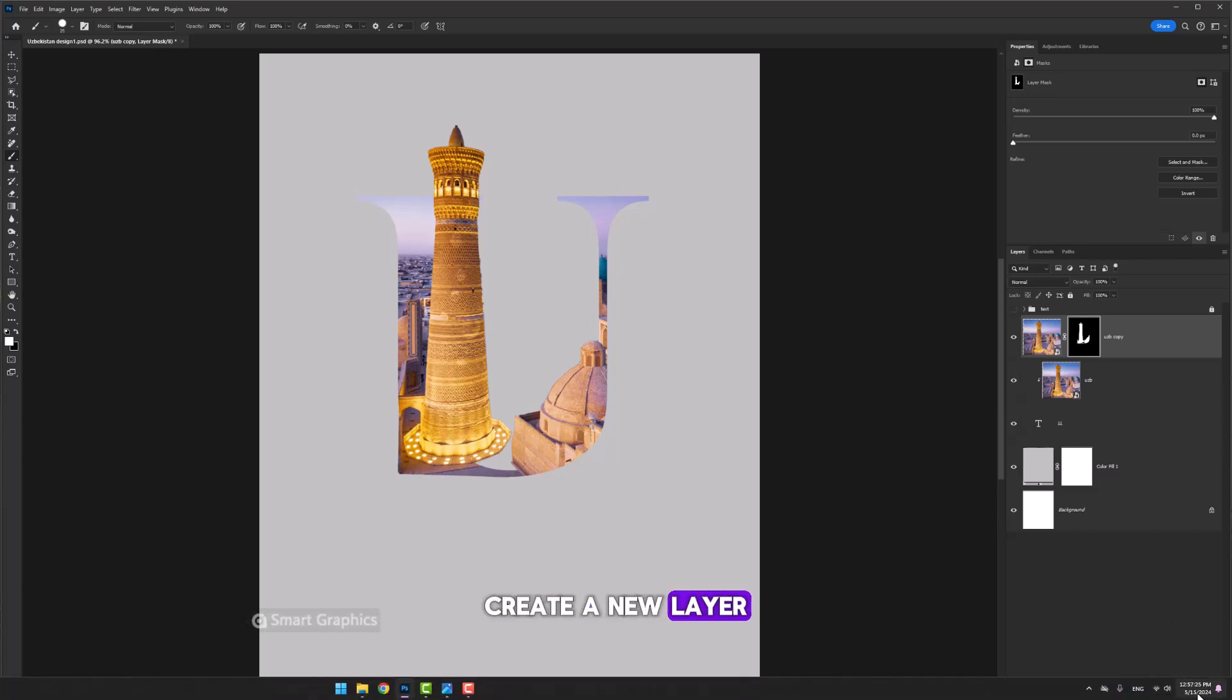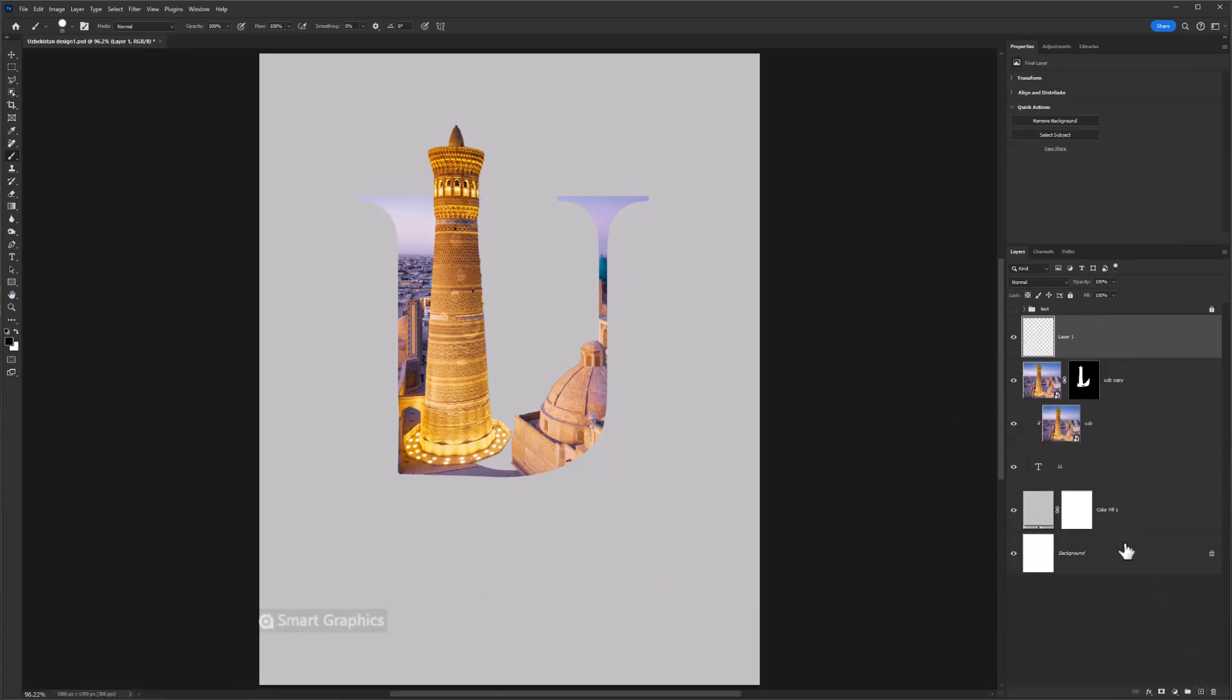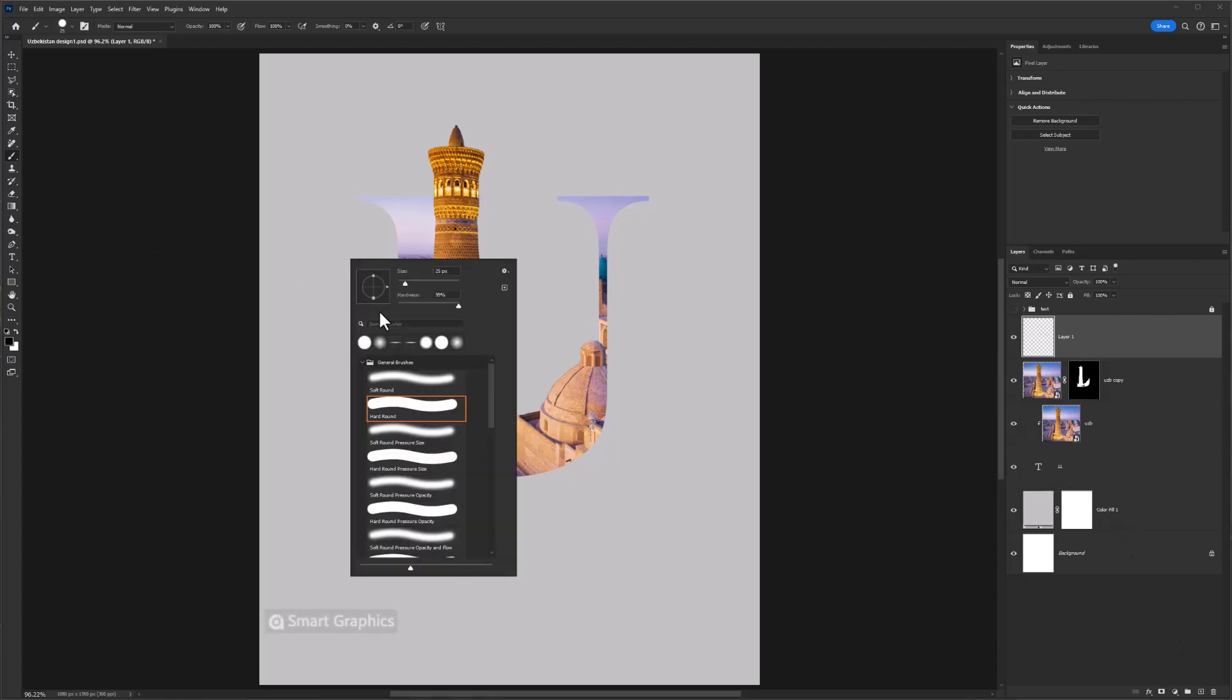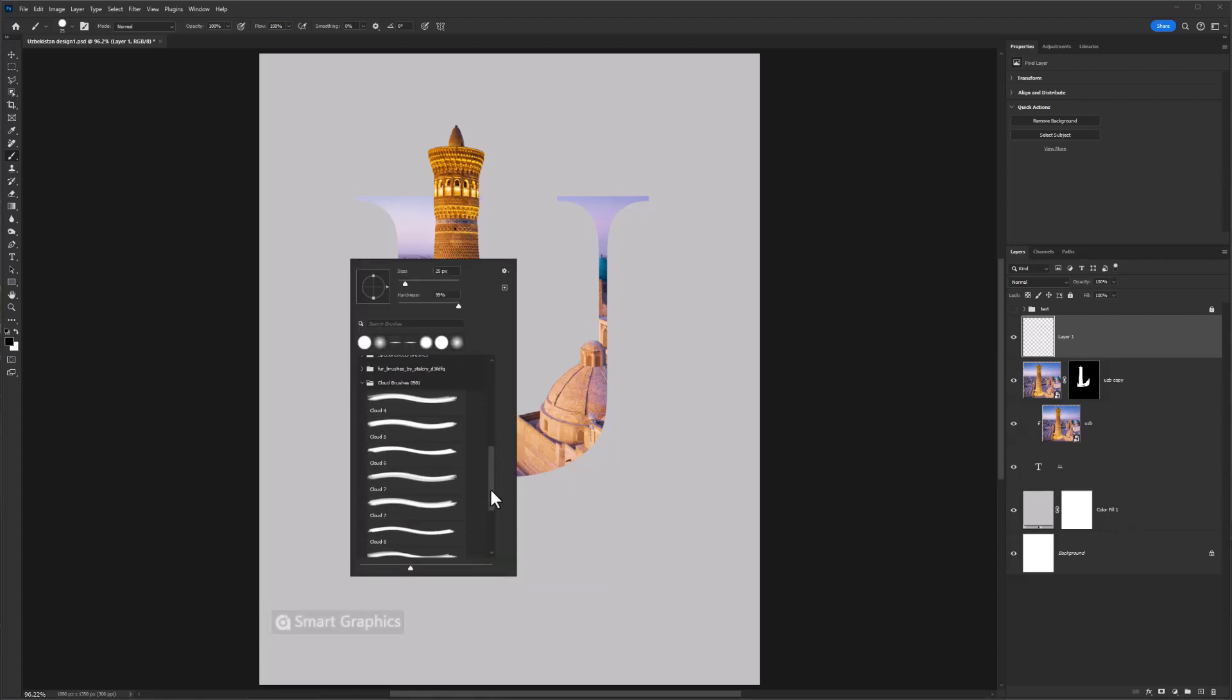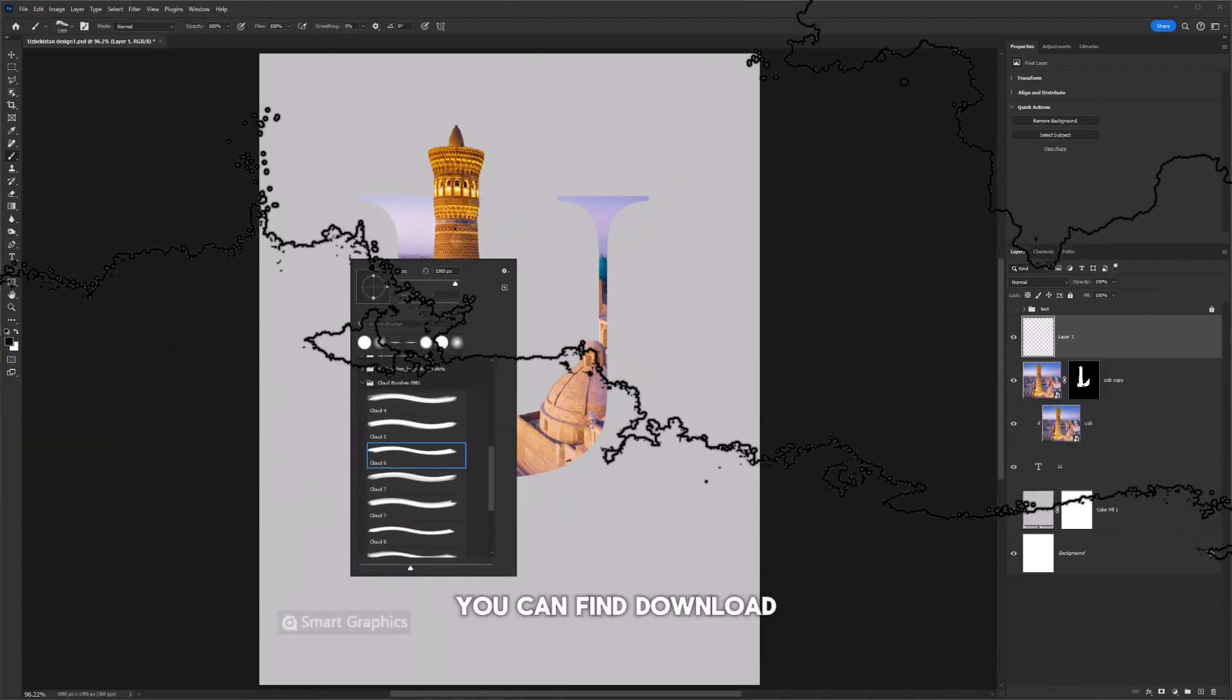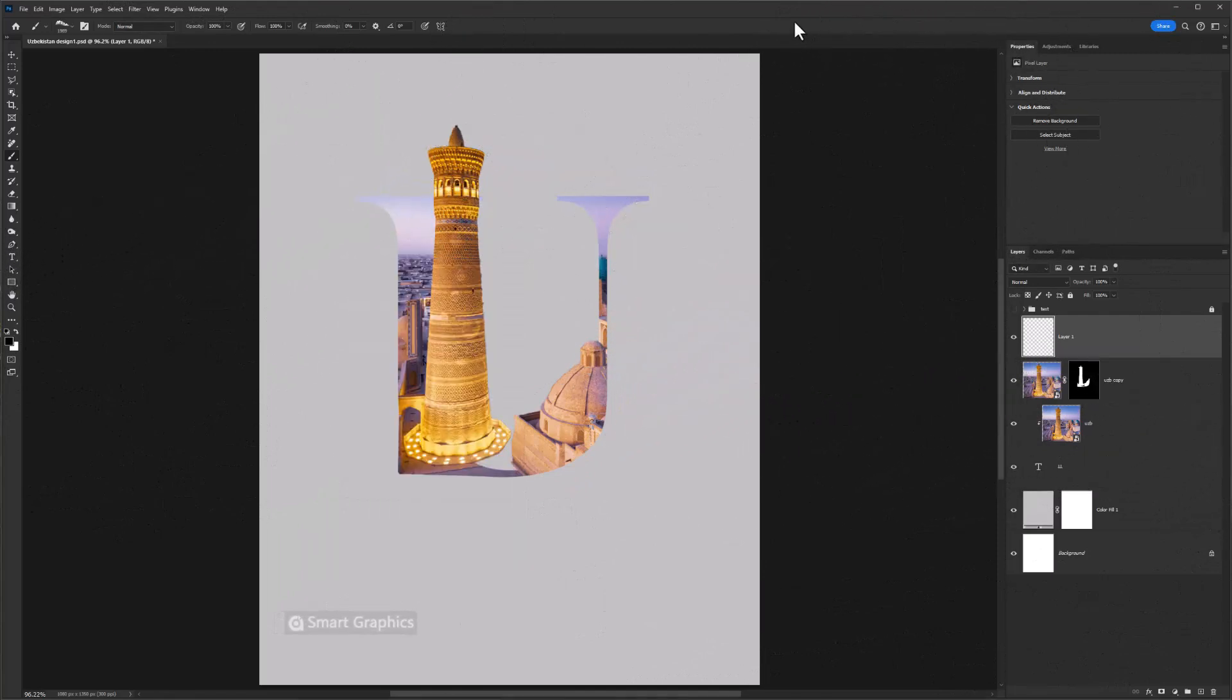Create a new layer. Choose one of these cloud brushes. You can find the download link in description.